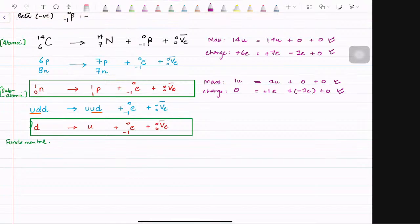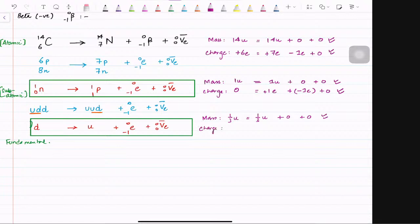Now check the fundamental equation. Mass: down has 1/3 u, up has 1/3 u, no mass on electron, no mass on anti-electron neutrino — so 1/3 u equals 1/3 u, conserved. For charge: down has minus 1/3 e, up has positive 1/3 e, electron has minus 1e, anti-electron neutrino has zero. Adding it up: negative 1/3 equals negative 1/3 — this is also conserved.